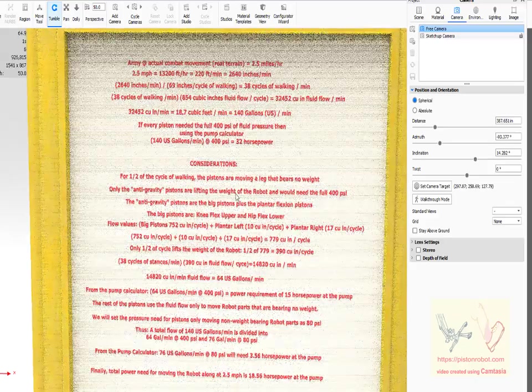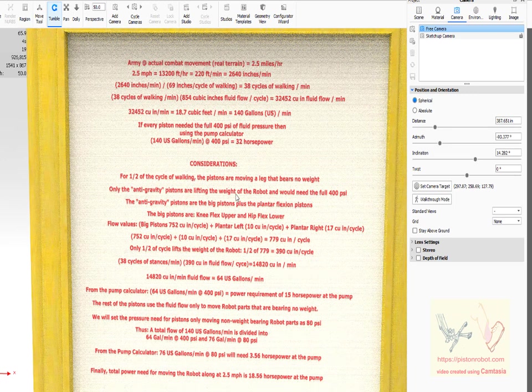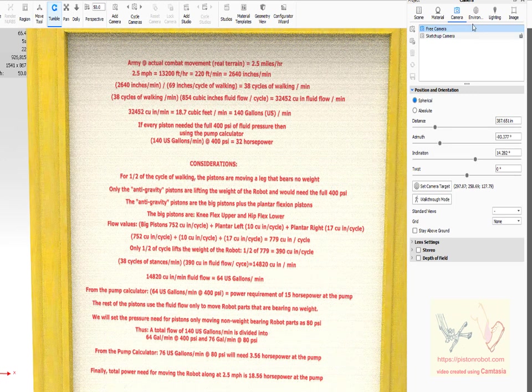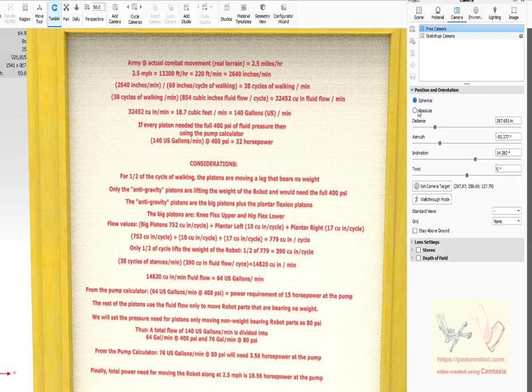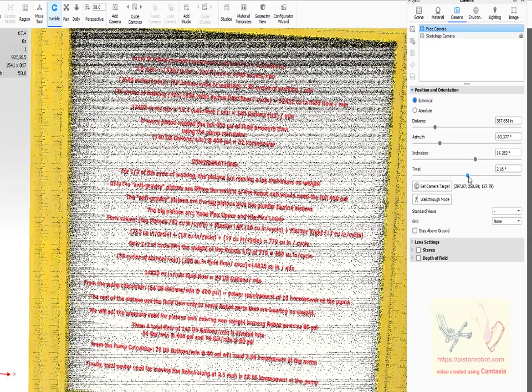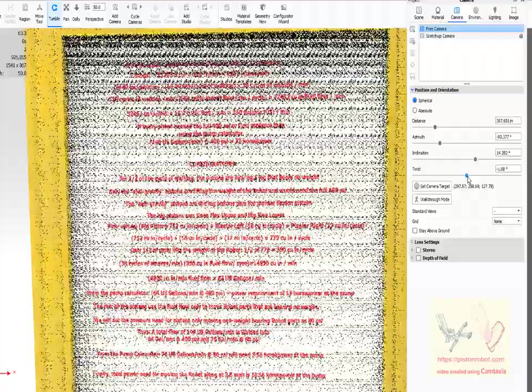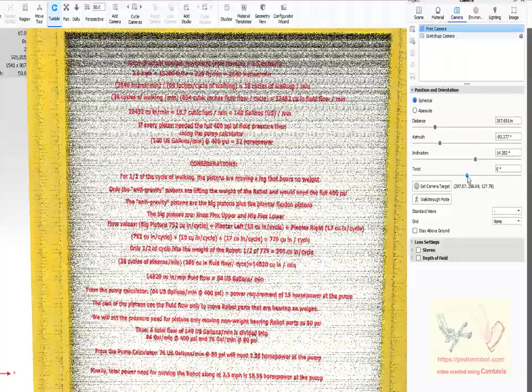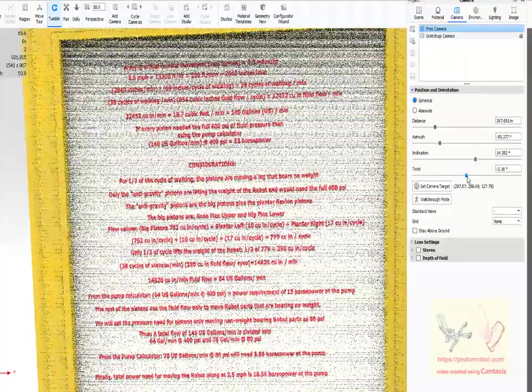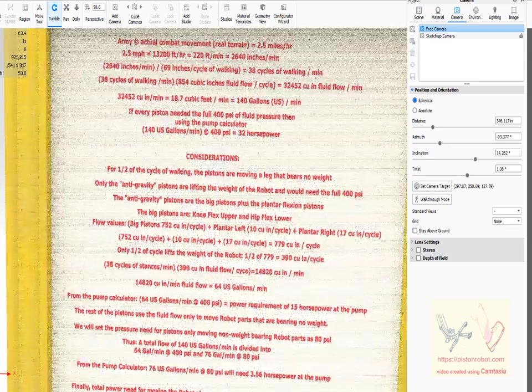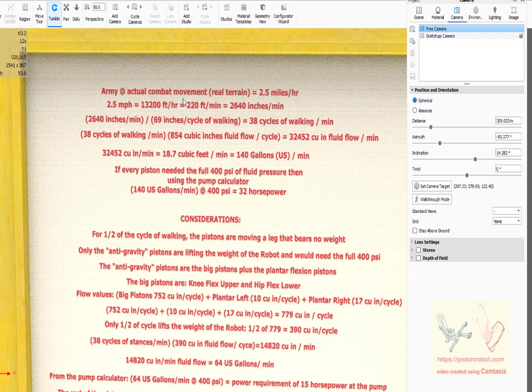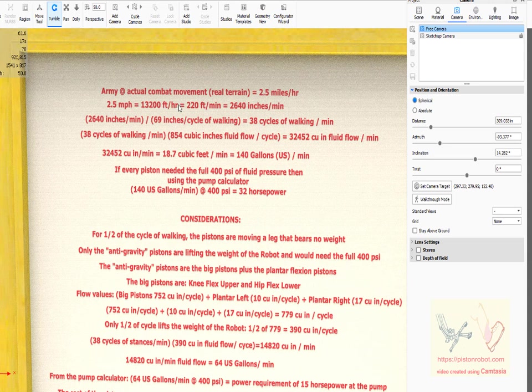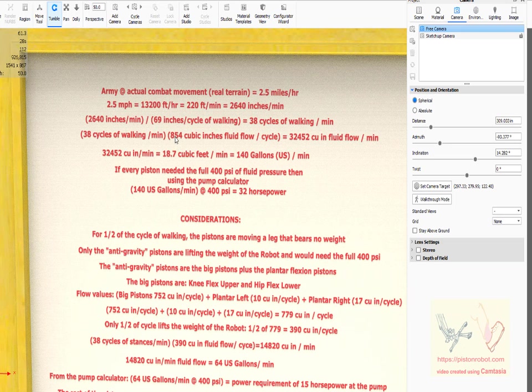We'll see if we can get this to come into view. This is a bunch of writing here, but for army combat at 2.5 miles an hour: feet per hour, feet per minute, inches per minute. 69 inches is 38 cycles of walking per minute. All of these numbers came from much more detail on the website.